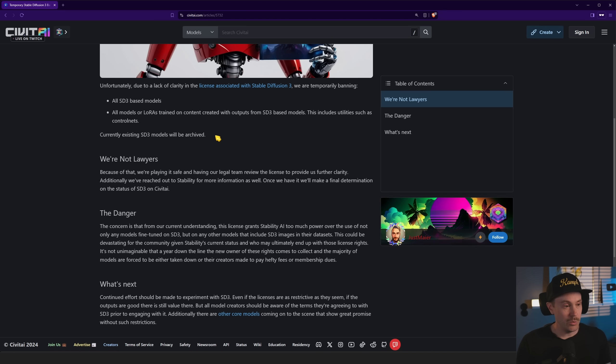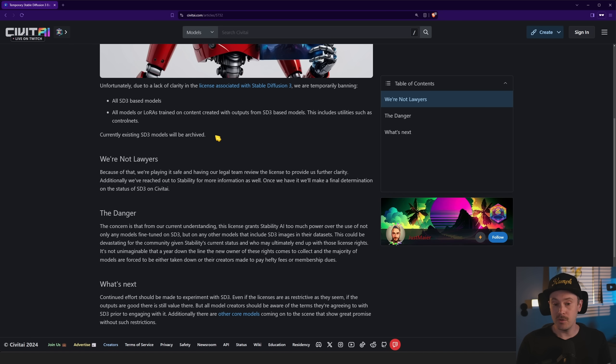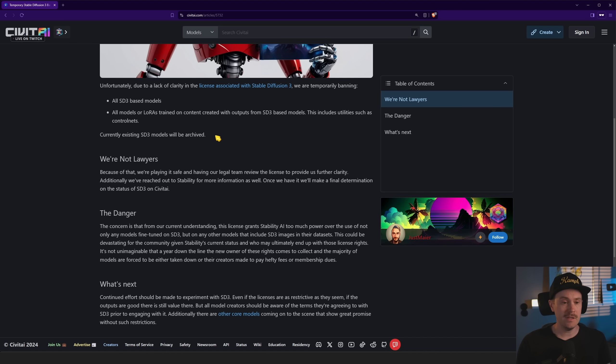So you will not be able to get any SD3 based models or derivative models, fine tunes, whatever on Civitai at the current time.